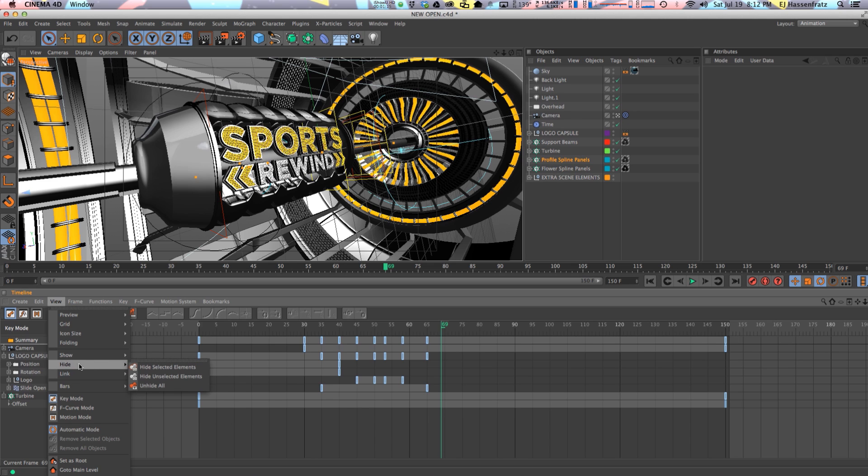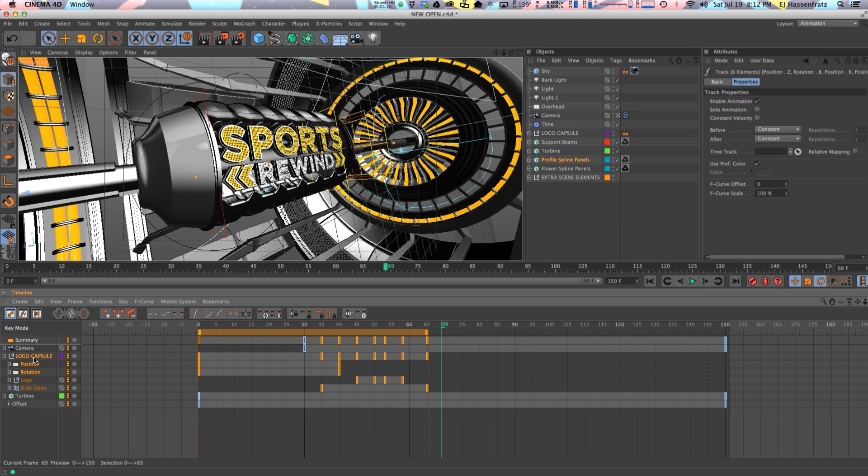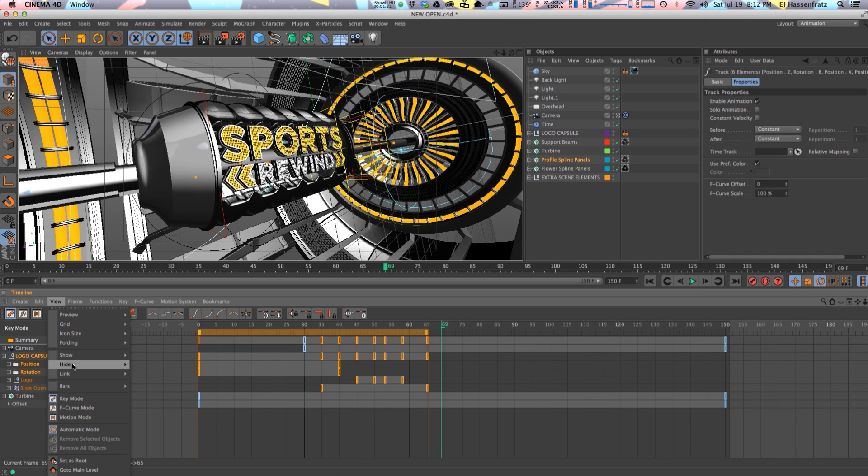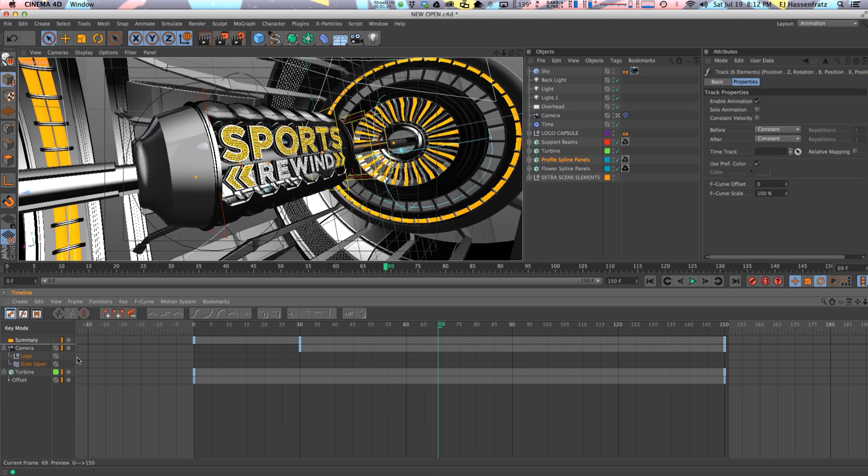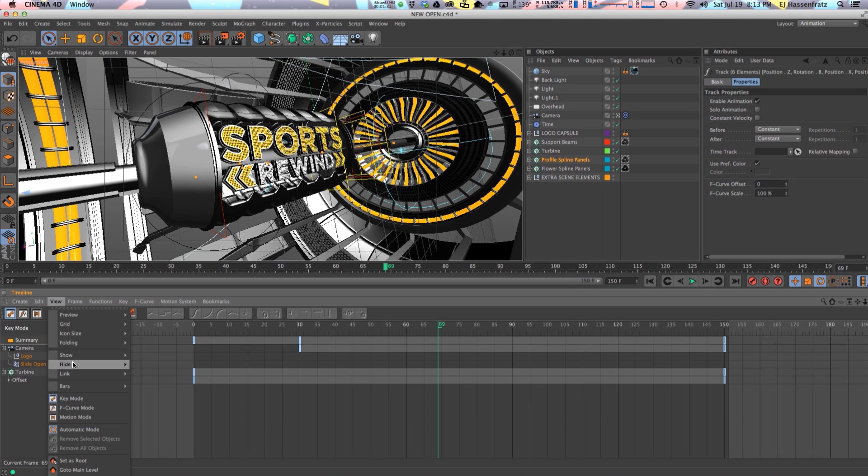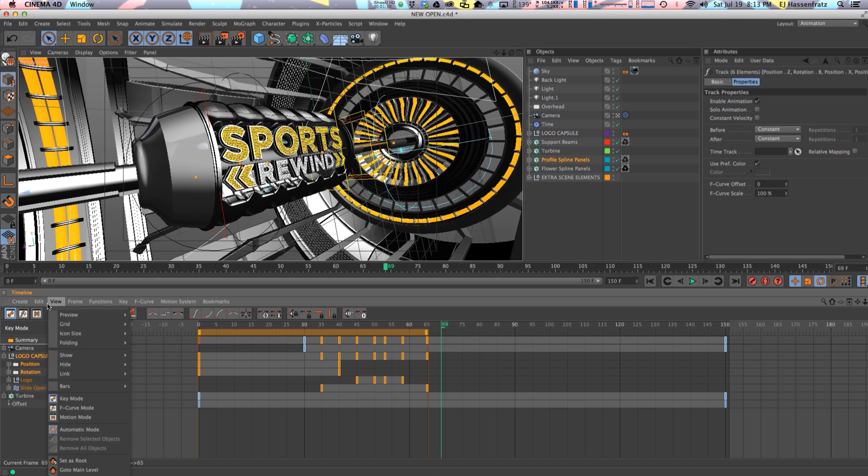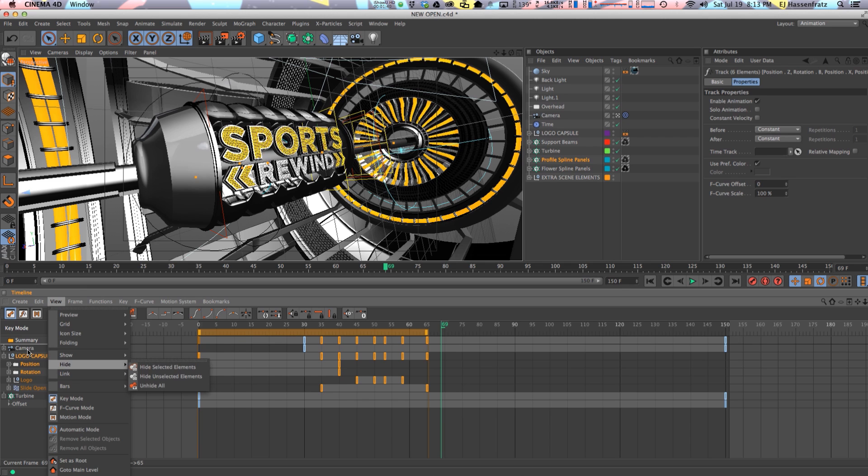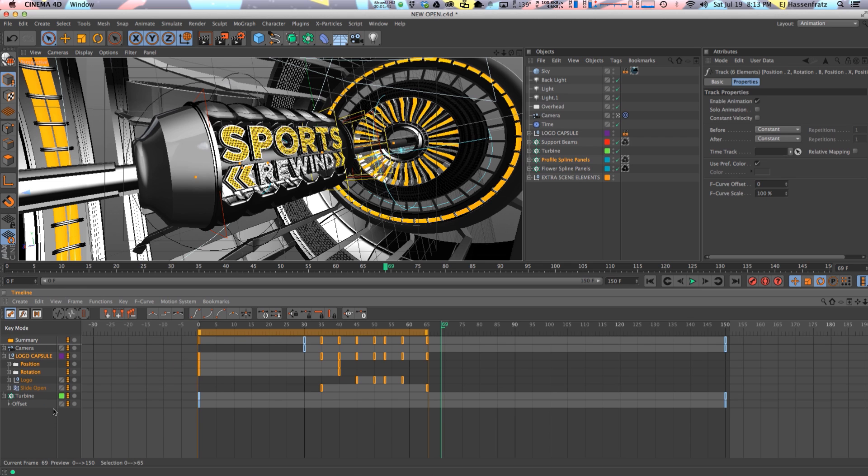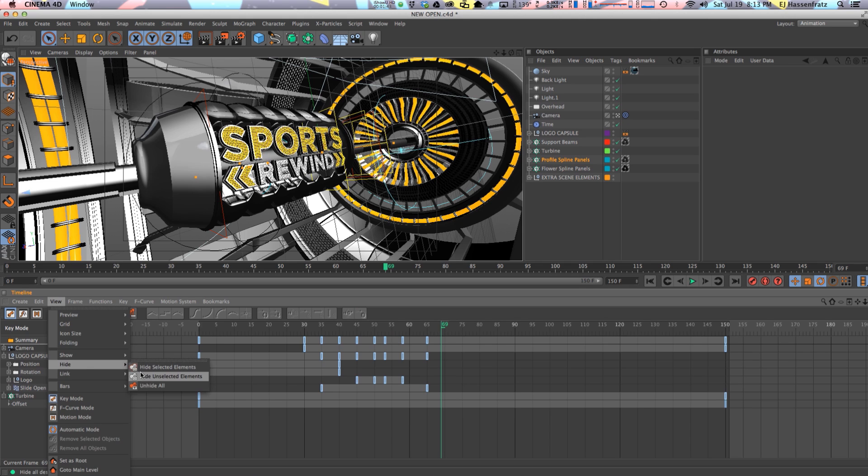And we have this hide menu here that if you have something selected and you want to hide it you can always go up here and just go hide selected elements. And I just hid those tracks from the timeline. Now if you want to unhide everything, unhide all, my logo capsule tracks all come back in. So if you want to hide a bunch of stuff and just focus on one thing you can use the hide features.